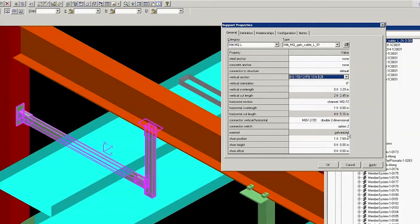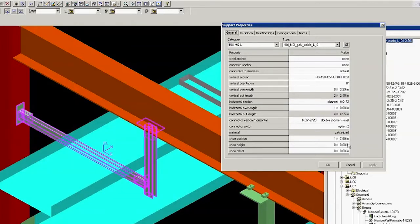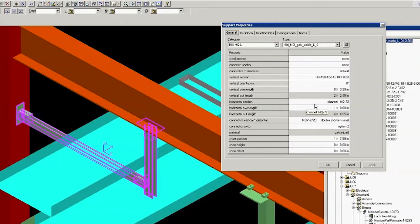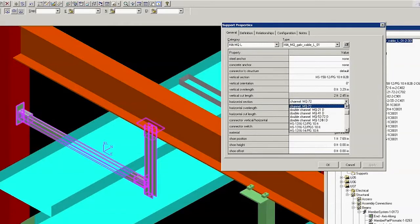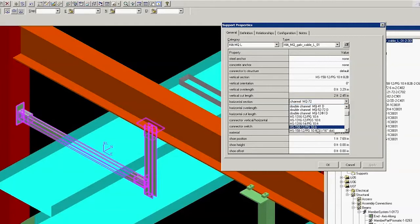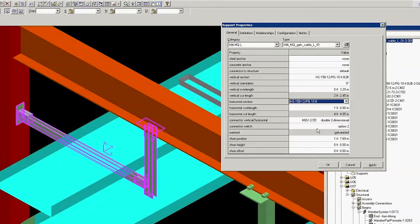We do this because MQ is a European strut not sold in North America. Only the HS option is available. Switch the horizontal section to match the vertical section. This way our assembly conforms to Hilti's North American portfolio. Click Apply, then click OK.